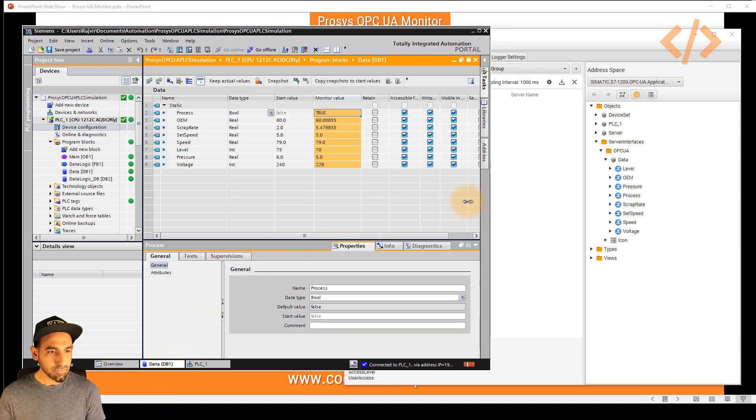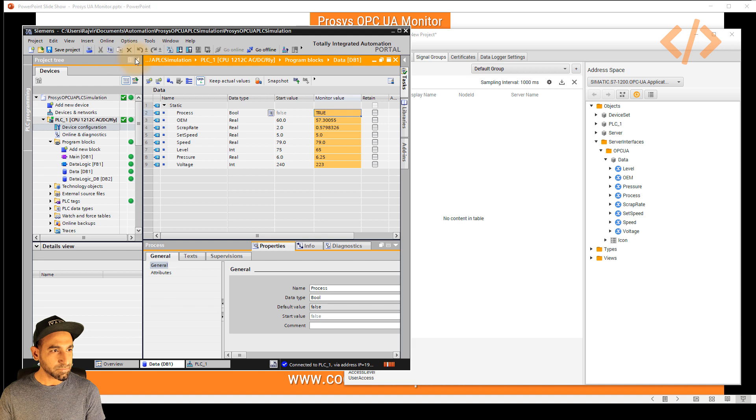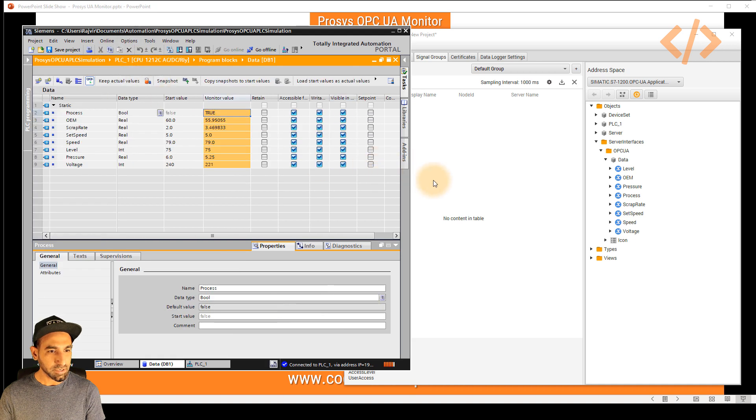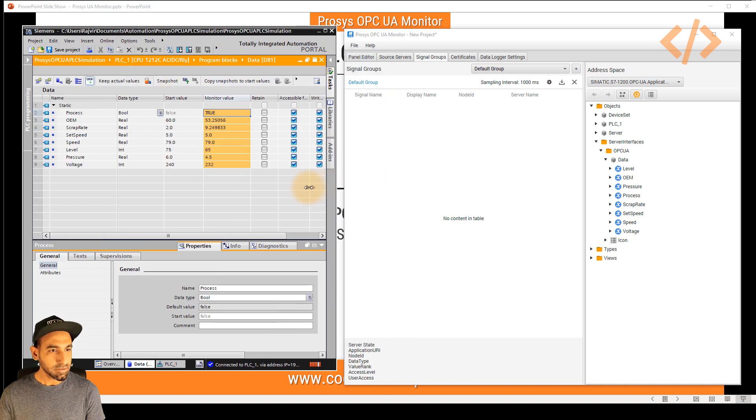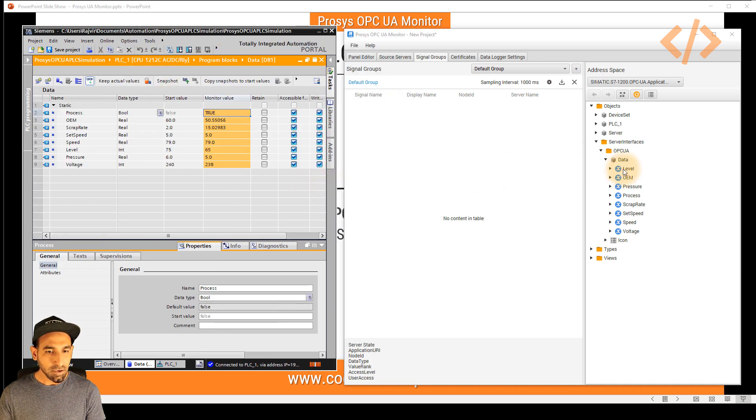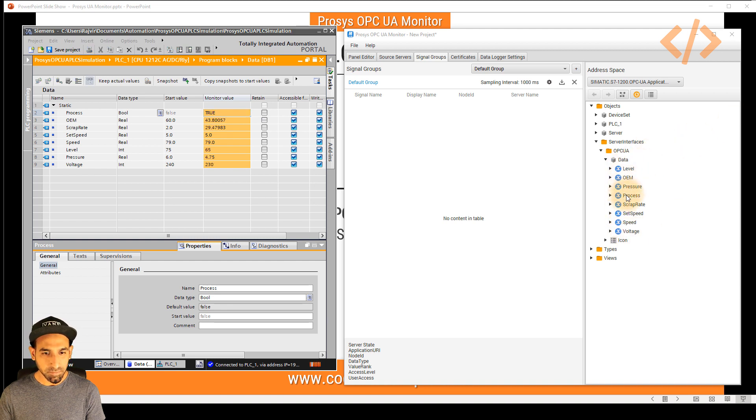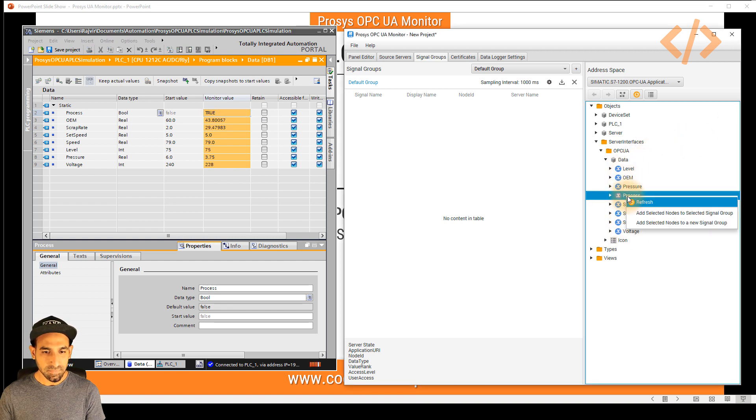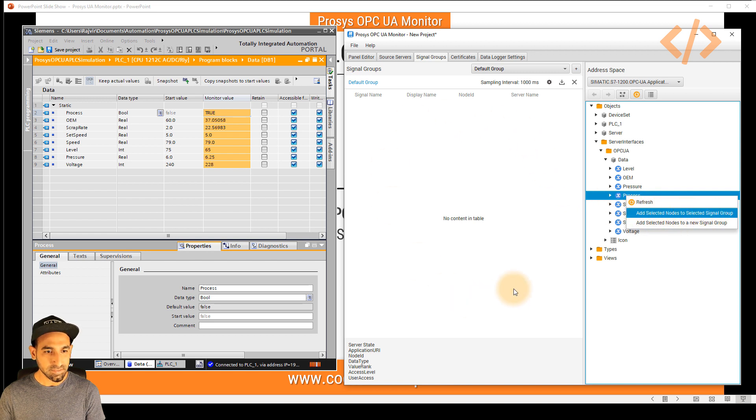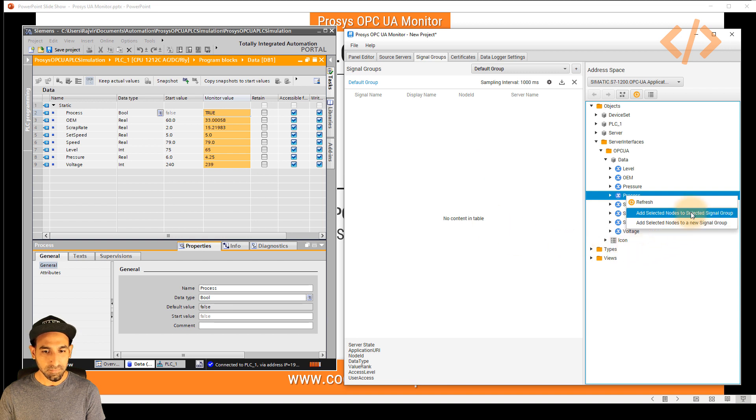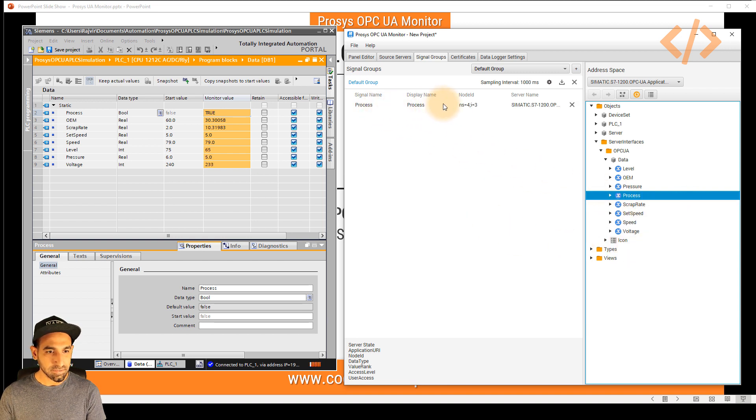So let's see how we can push this data onto our dashboard. I will try to adjust the window. Now I want to read all the data here. So what I have to do is first, I will take the data process. I will just click add selected nodes to selected signal group. Once you do that, you will see your data is here. And this is the node ID. Similarly, I will do all the data.